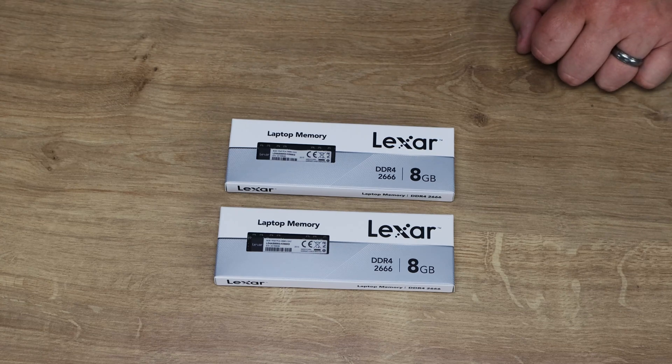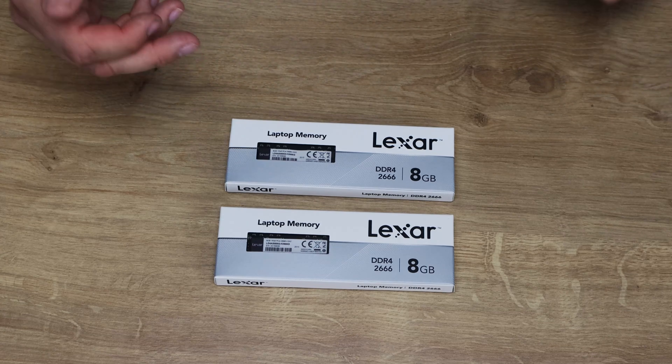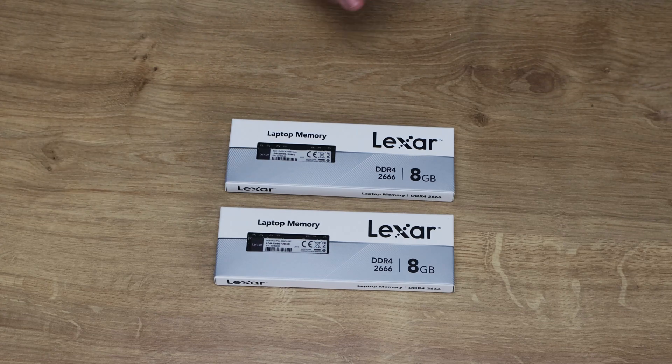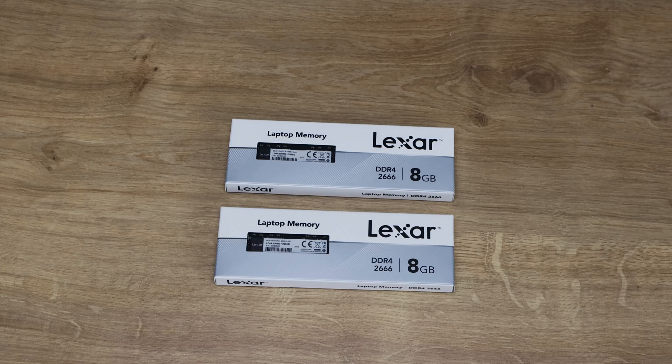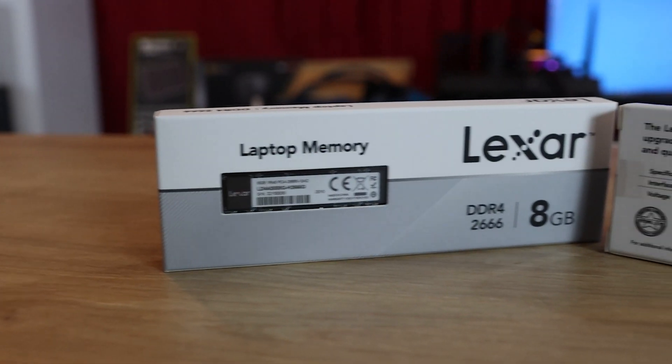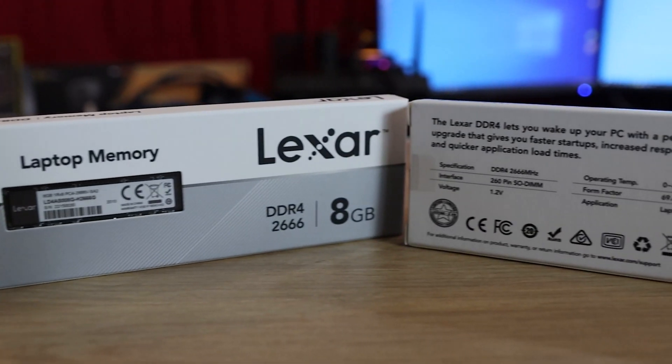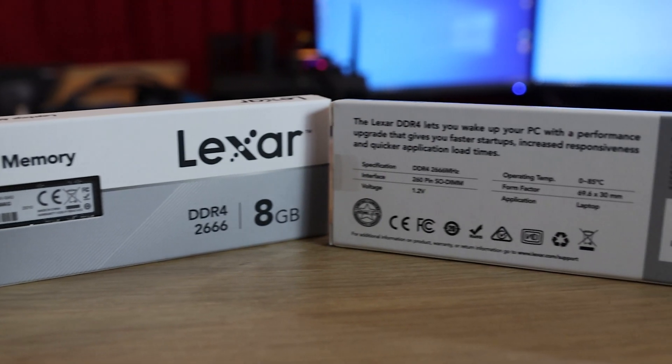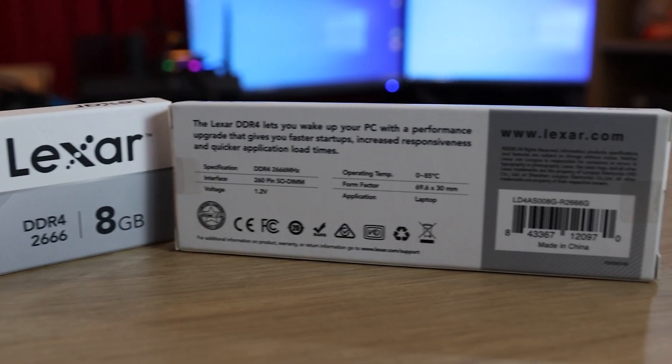Today we're looking at this Lexar laptop memory. We've got two 8GB sticks. They also sell it in 4GB, 8GB, 16GB and 32GB. Obviously that may differ depending on the country you're in and availability.